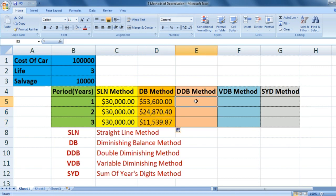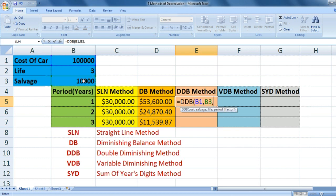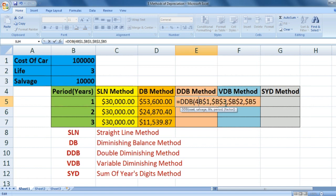Now how to do the DDB method. Open DDB bracket — there is a factor argument which we will leave blank. Enter cost of car, salvage, life, period. Fix the column for period so the row changes; life, salvage, and cost are fixed. Note: the factor use is different and is not required to know.